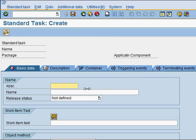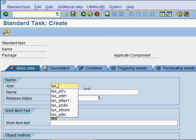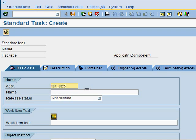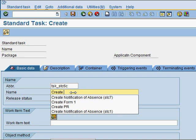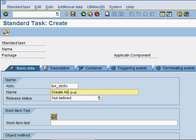I'll use a naming convention for myself. I'm going to create an activity called 'create absence form.' I'll use this convention in the name itself to make it easy to identify later on.